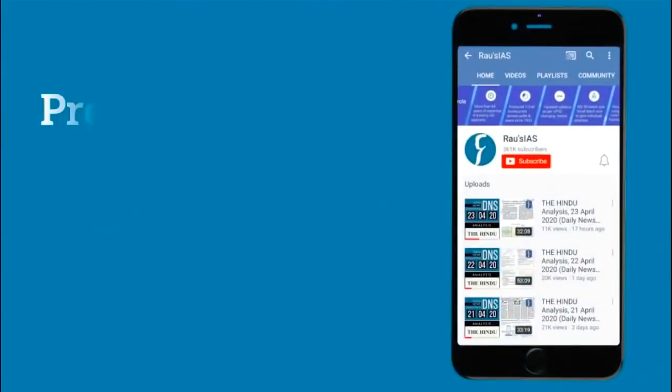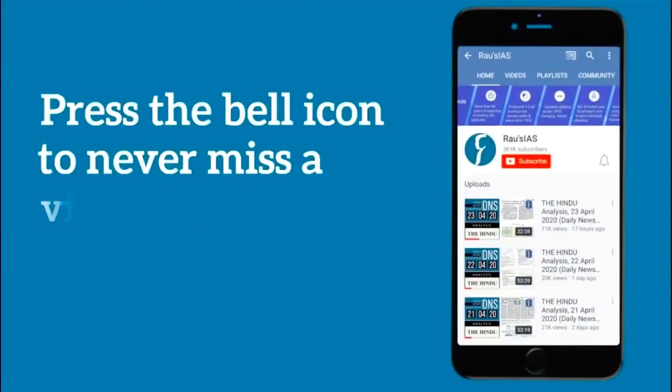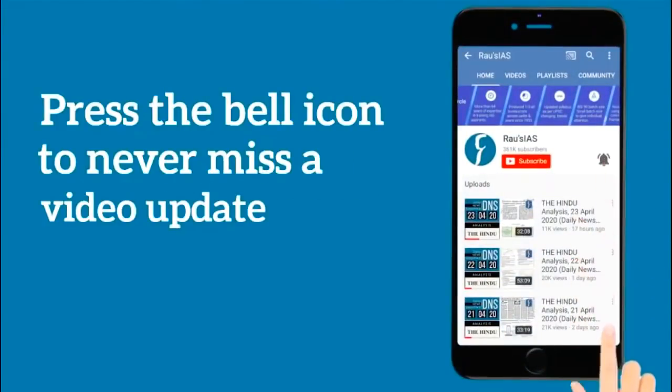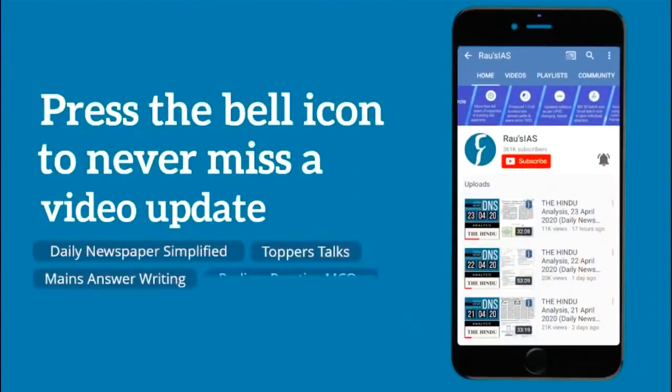Subscribe to our channel and press the bell icon so that you never miss any video lesson from Rao's IES study circle.